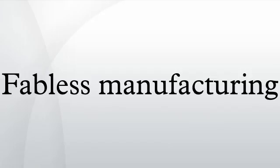Prior to the 1980s, the semiconductor industry was vertically integrated. Semiconductor companies owned and operated their own silicon wafer fabrication facilities and developed their own process technology for manufacturing their chips.